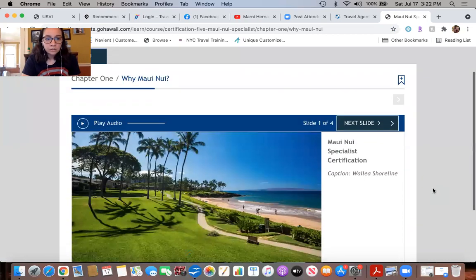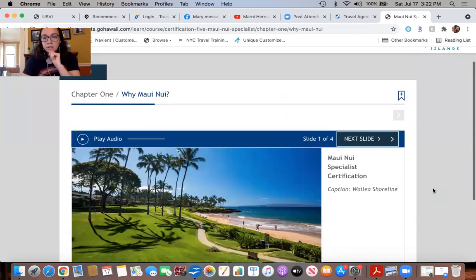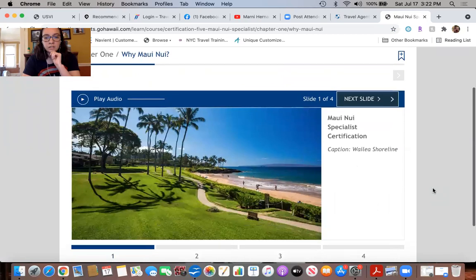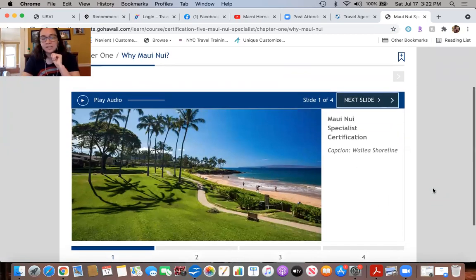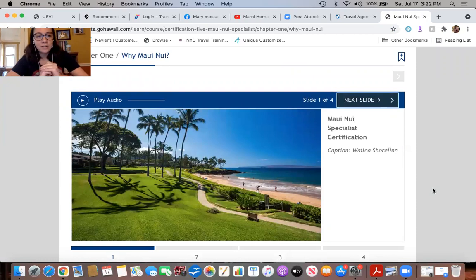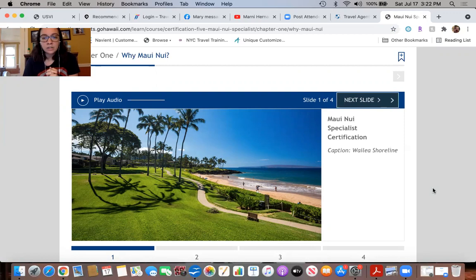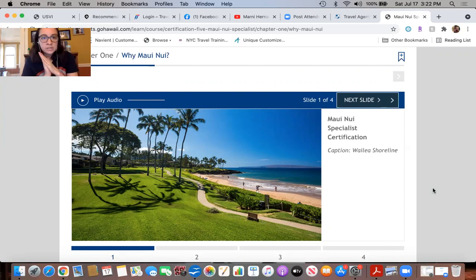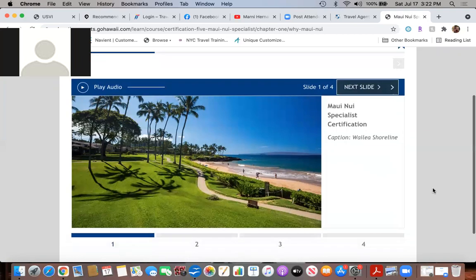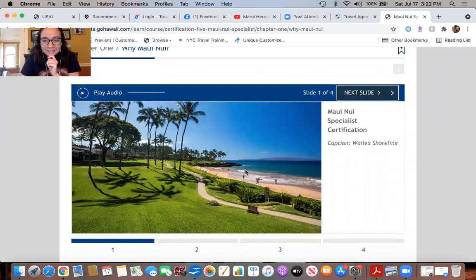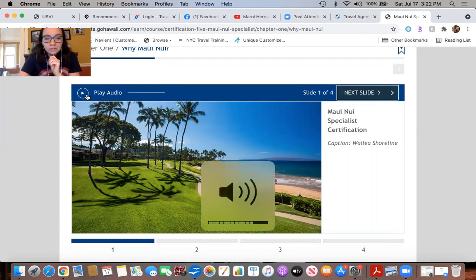You can see there's other courses that you need to take in order to access the island specialties. Certification one and certification two, as you can see here, these two are the base certification. Once you complete them you will be a certified Hawaiian travel agent. However, if you go on further to Kauai, Oahu, Maui Nui, and the island of Hawaii, you'll get an individual certification for each island.